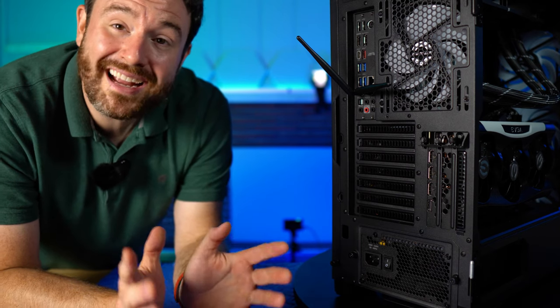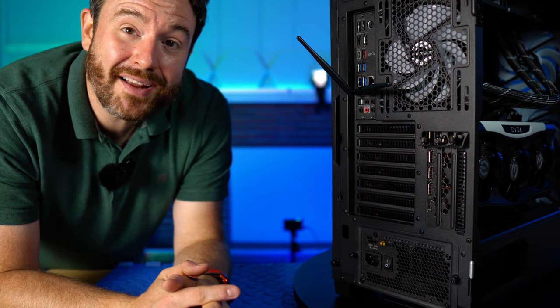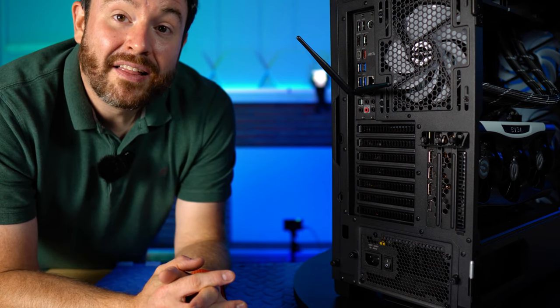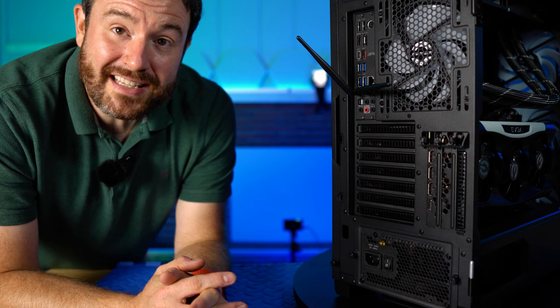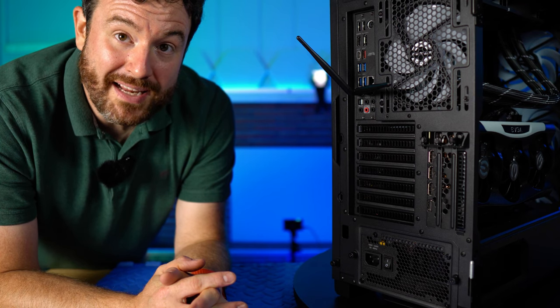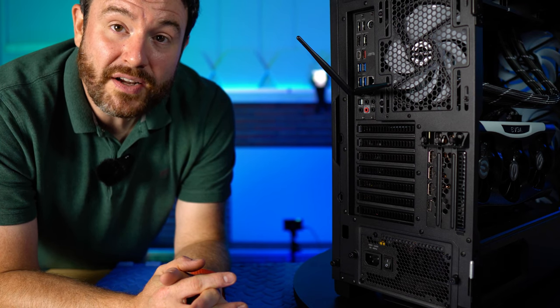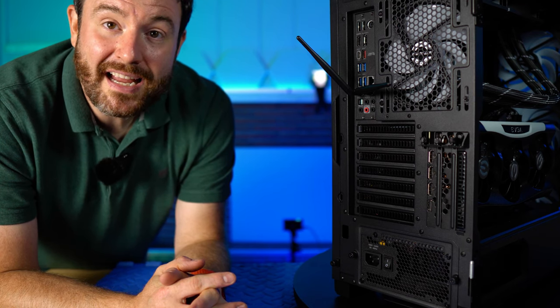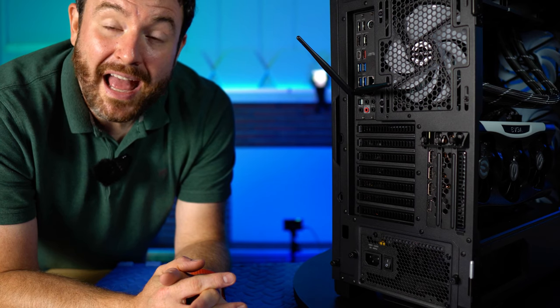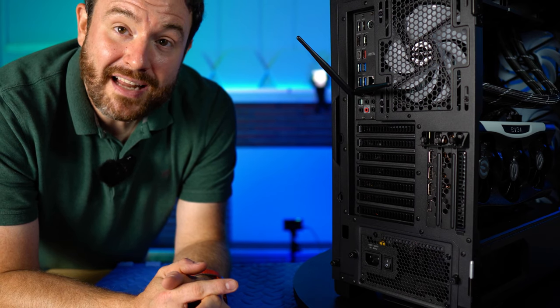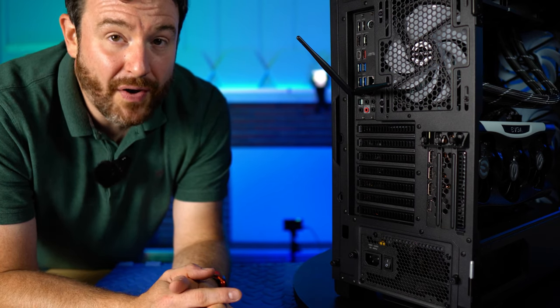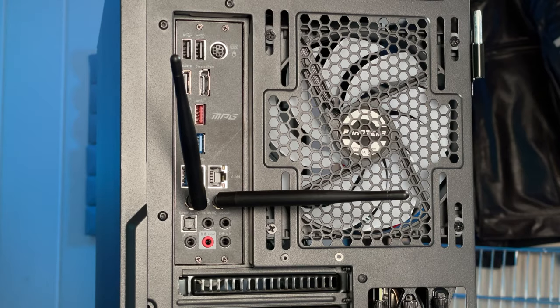One thing I really like about DisplayPorts though, the connector tends to have a clip. That means it is a very secure connection between the PC and the monitor. HDMI does not have a clip, meaning it pulls out very, very easily.